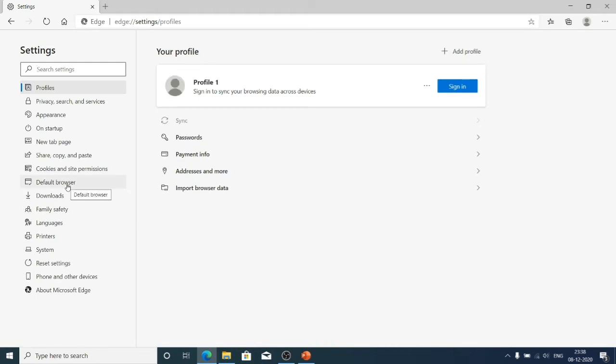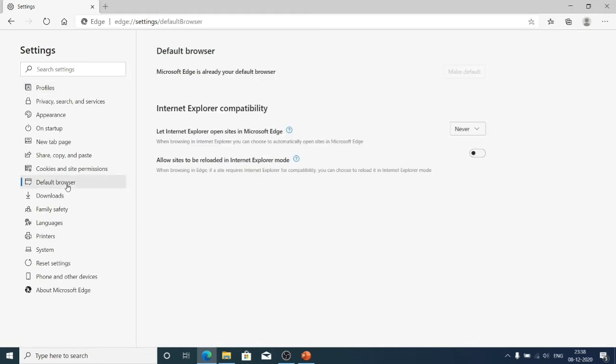Here, go to click on default browser and now you can see here Microsoft Edge is my default browser.